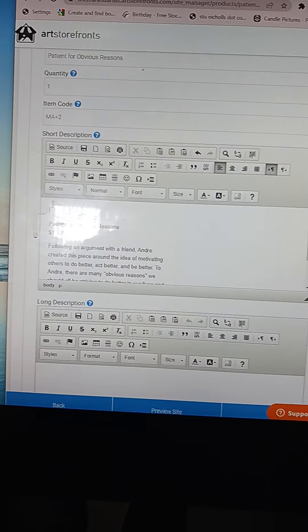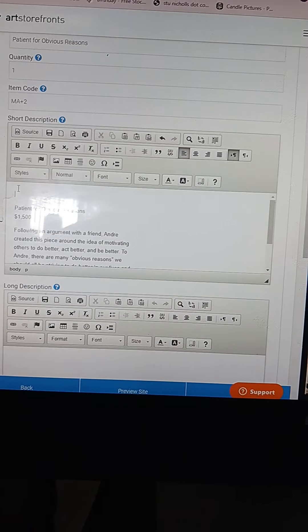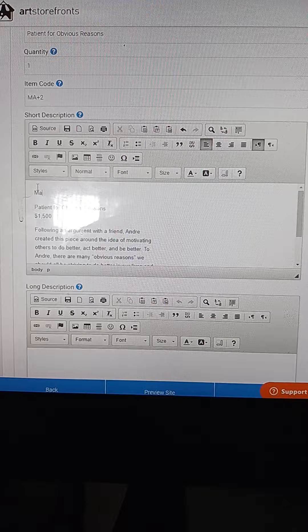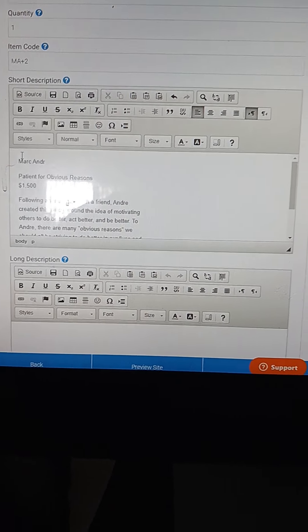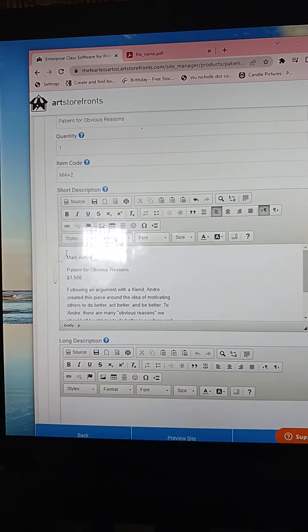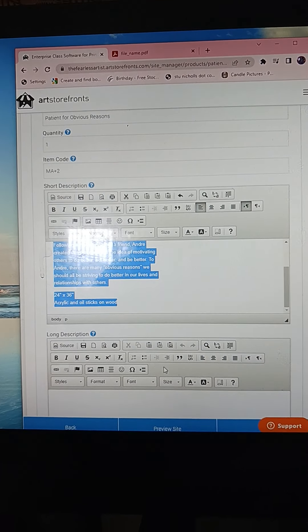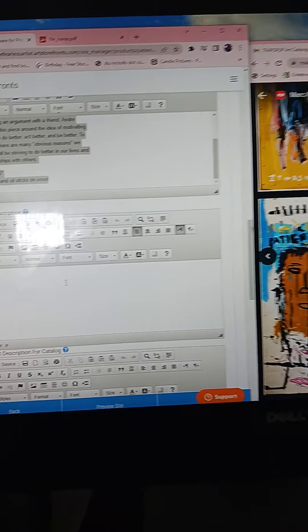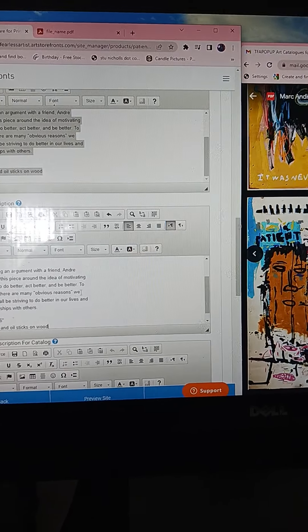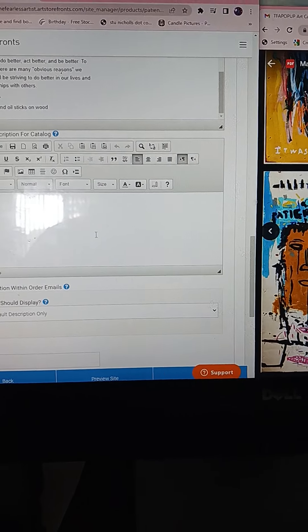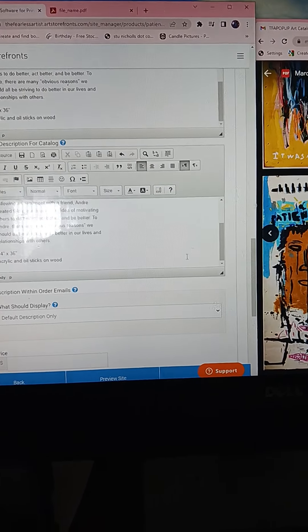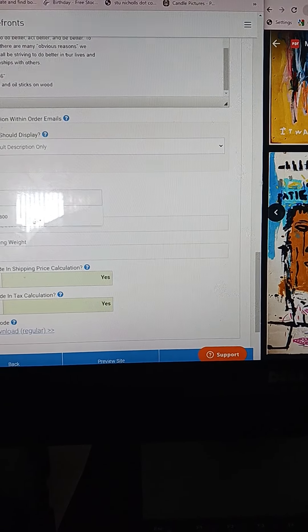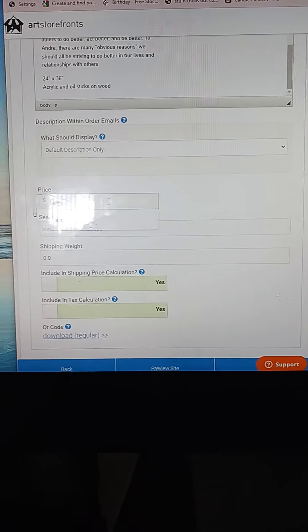I also put the artist name at the top in bold, which is Mark Andre. Okay, then I just copy the same exact information here. If they had a bio and stuff, I would put it in the long description, but if not, I keep it right there. For the catalog, I do the same thing, put in the price again, which is $1,500.